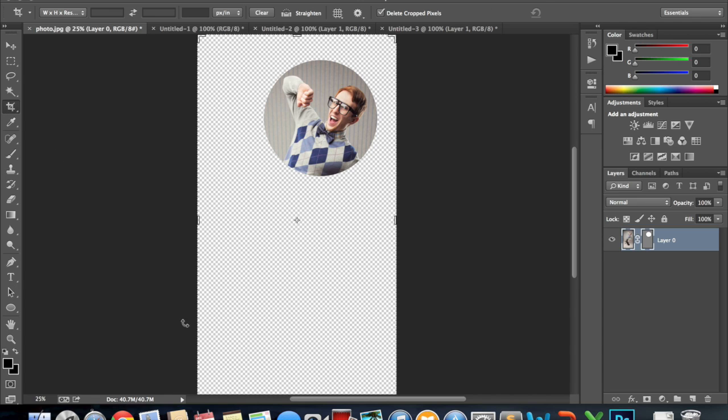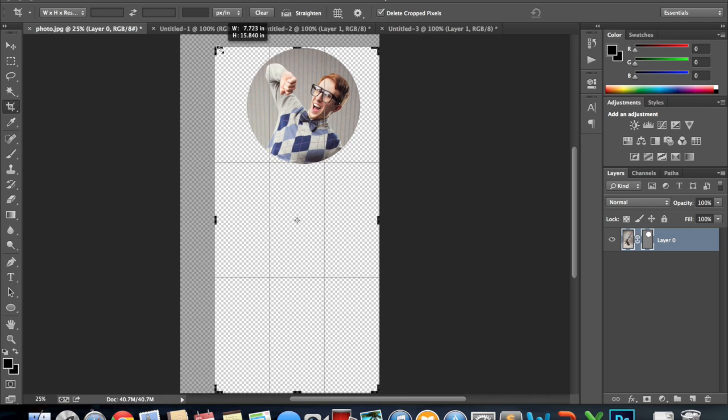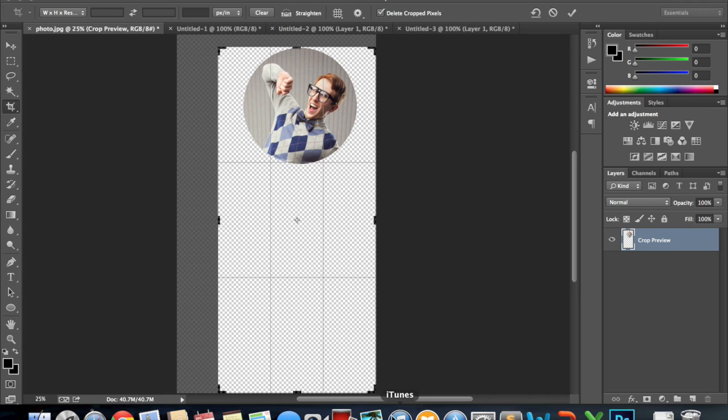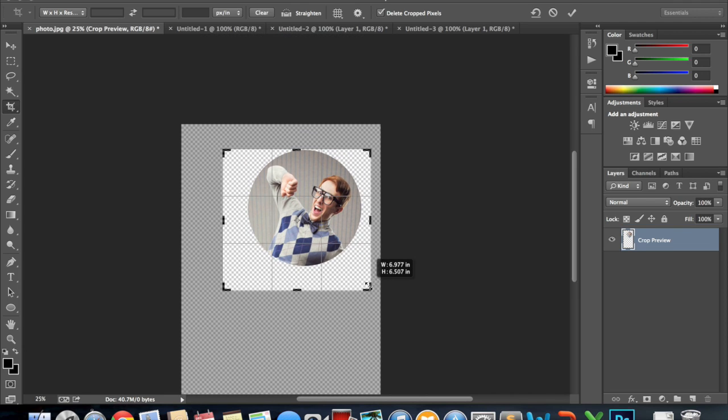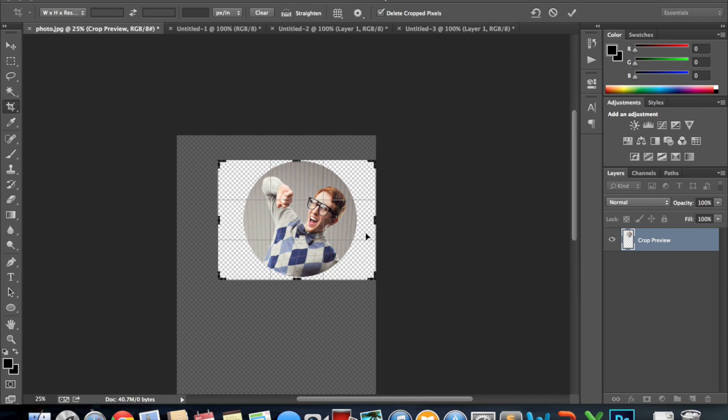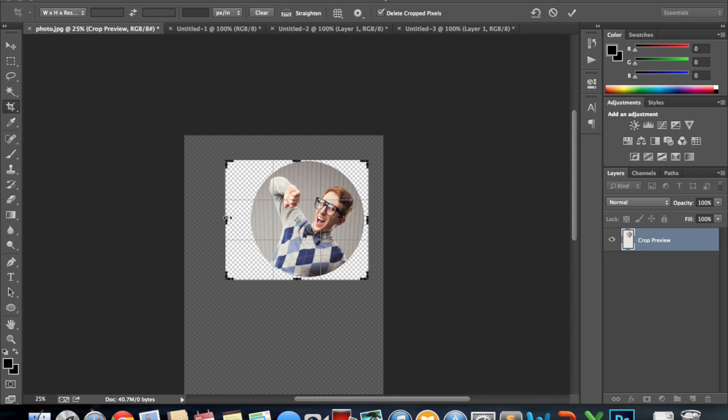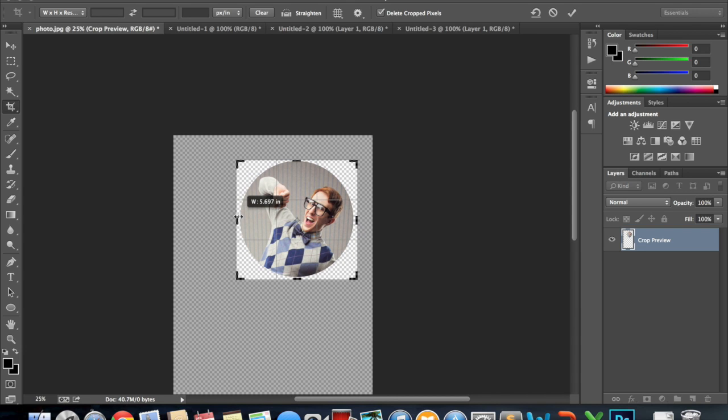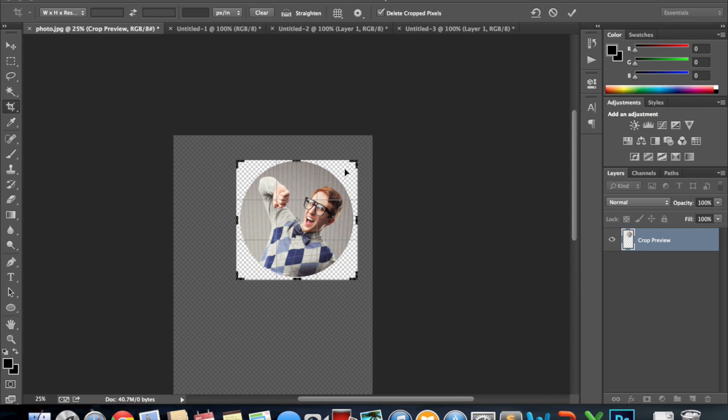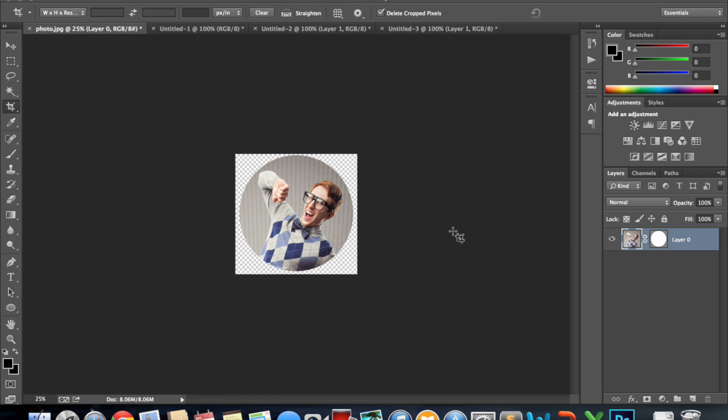Then we can go and crop our image just so that when we export it we don't have this huge image, we just have this circle that we're looking for.